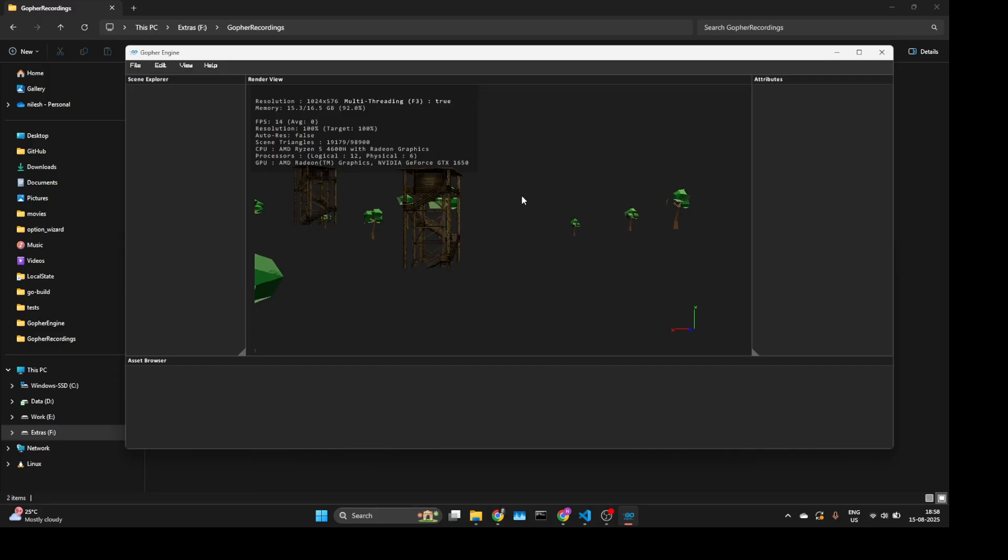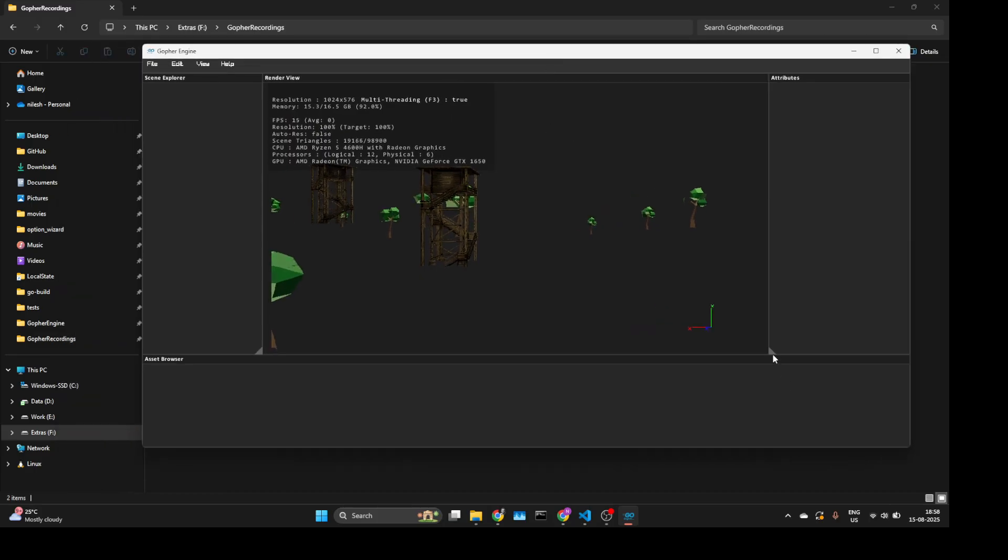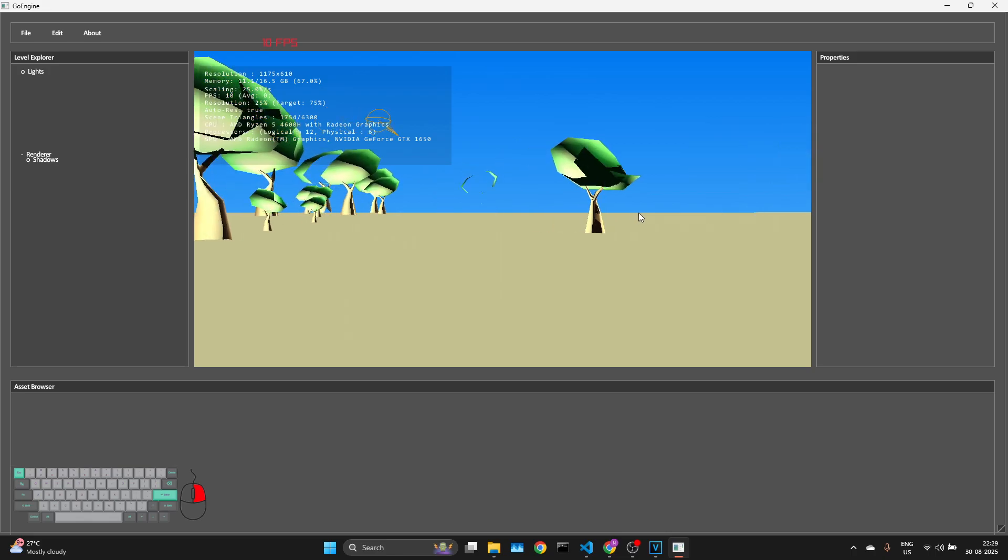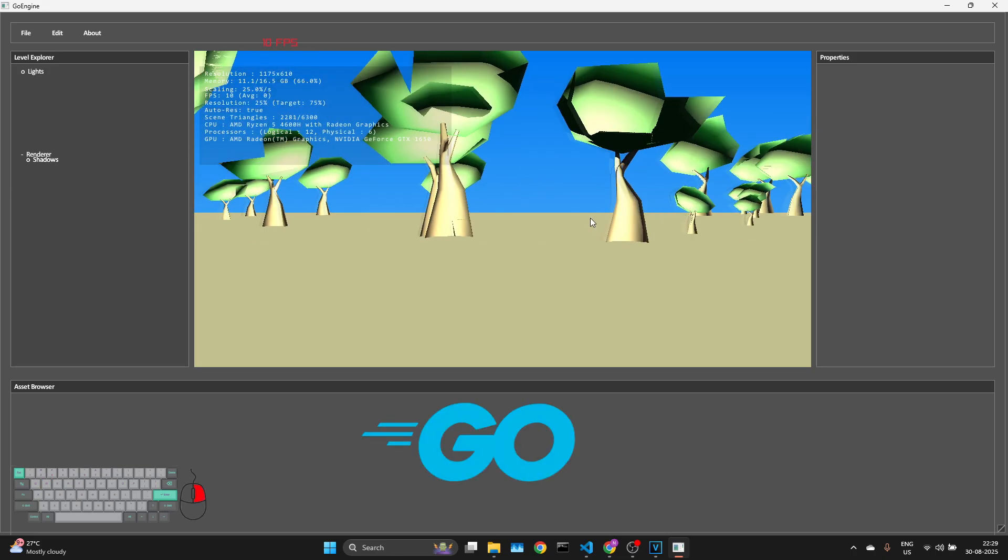Hi everyone, I'm on a journey to build a complete 3D game engine from scratch, and I'm doing it in Go.